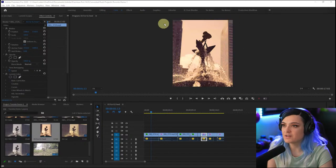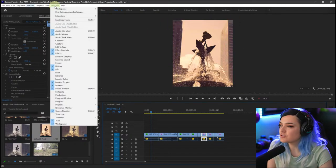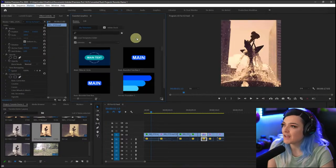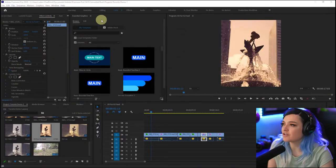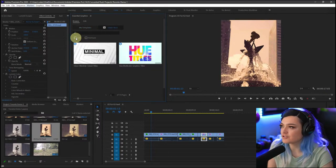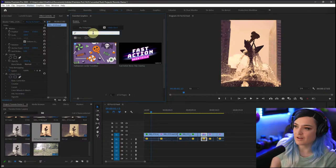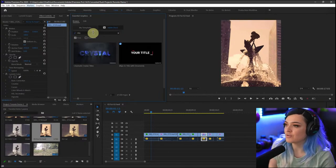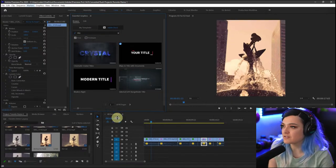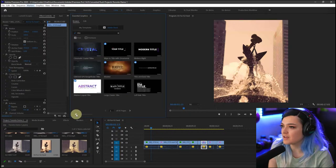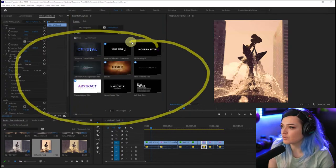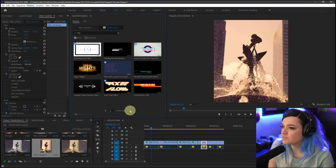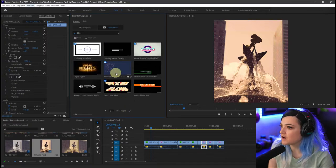I'll go to Window and open up Essential Graphics. In Essential Graphics, I'll go to the Adobe Stock store and choose Free, because I want a free graphic. I'll type in 'title' — this will search for free titles available in the Adobe Stock store for me to use in my project.